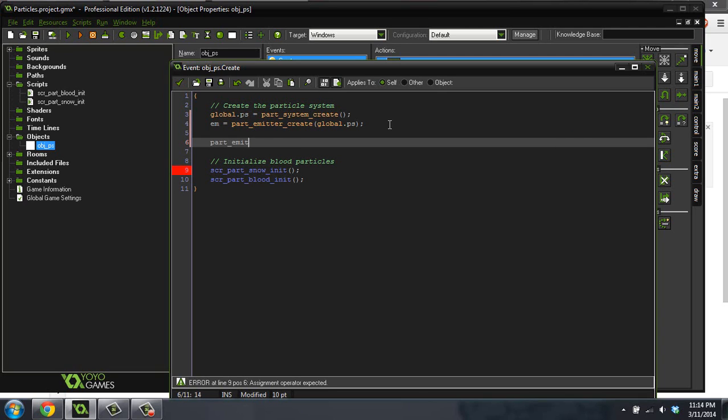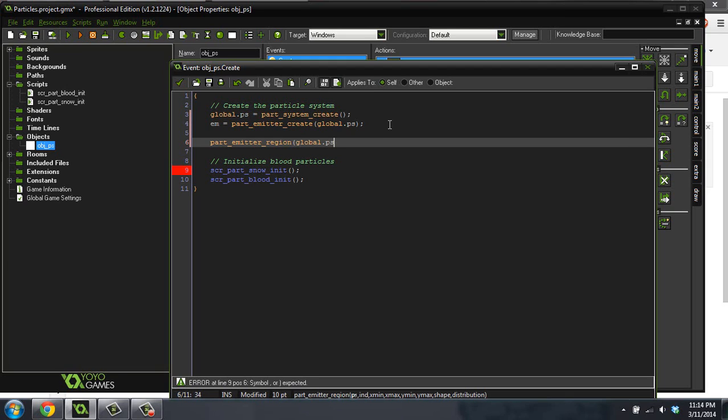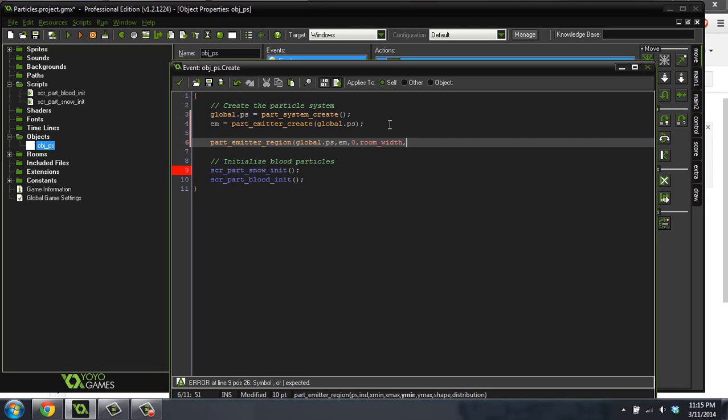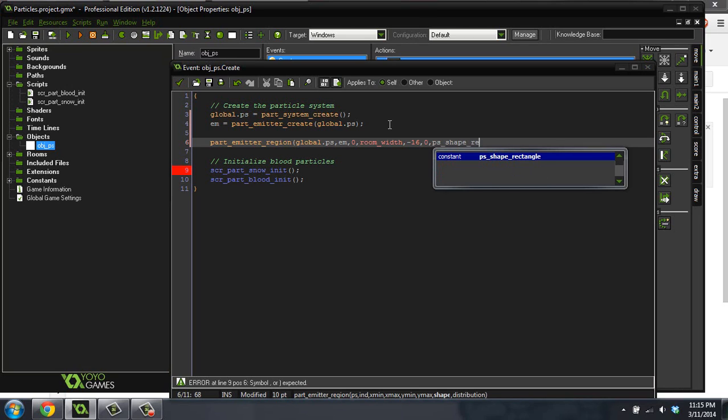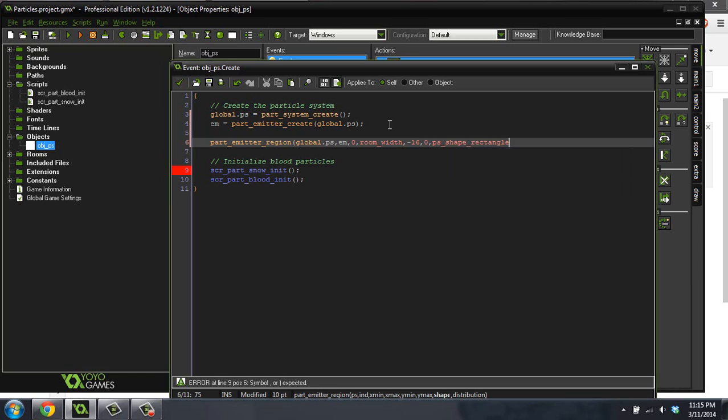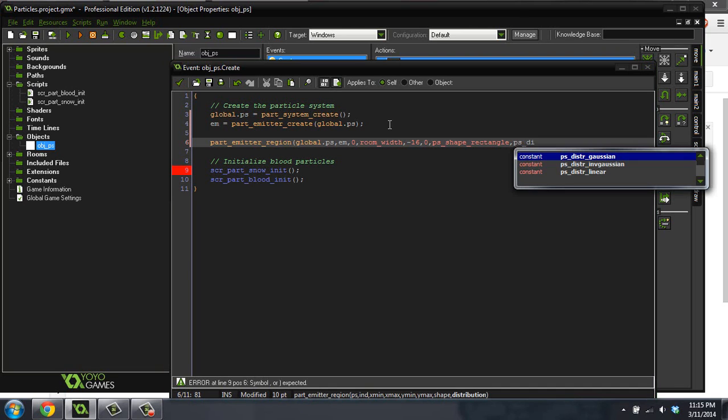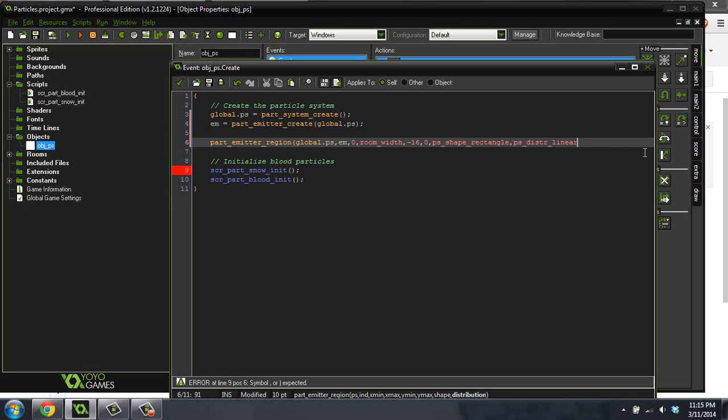So we'll do part emitter region. And we'll do global.ps, because that's the particle system. And then it's asking for the ID. And that's just our emitter variable that we created. And it's asking for the xmin. So we're going to do 0. The xmax is going to be the room width. The ymin is going to be negative 16. I'm just throwing that out there, because it's above the screen. And the ymax will be 0. The shape is going to be ps shape. And I'm just going to do rectangle. You saw that there were other shapes there that you could choose from. And the distribution is going to be ps distribution linear.